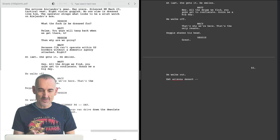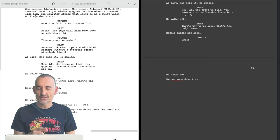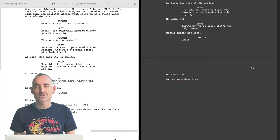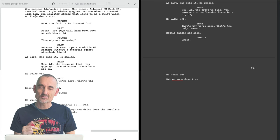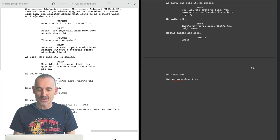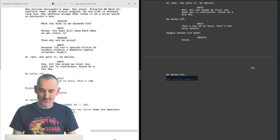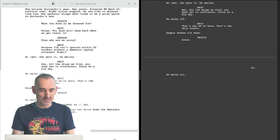I was typing the slug line and usually it turns into a slug line — Final Draft recognizes it — but I did not type the full stop after EXT. And that's why it didn't happen this time around.